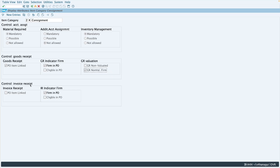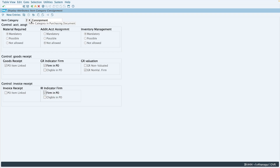In the control invoice receipt section, the invoice receipt PO item linked checkbox is deselected for item category K — this tells the system that invoice receipt is not possible. The IR indicator firm tells the system that you cannot change this setting in the purchase order line item. As per the consignment process for item category K, MIRO is not done; you settle the amount against the vendor through T-code MRKO. That is why invoice receipt is not possible and it is firm in the purchase order.